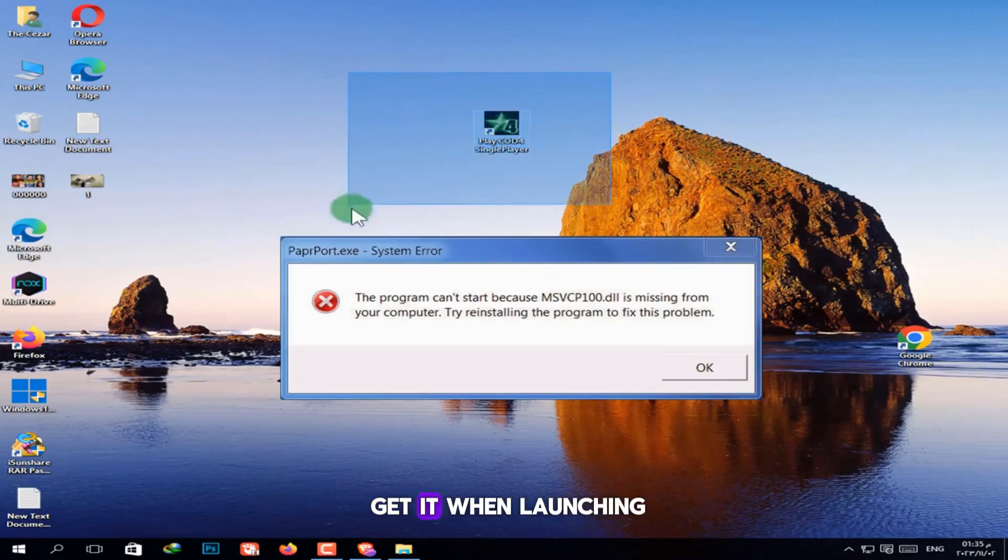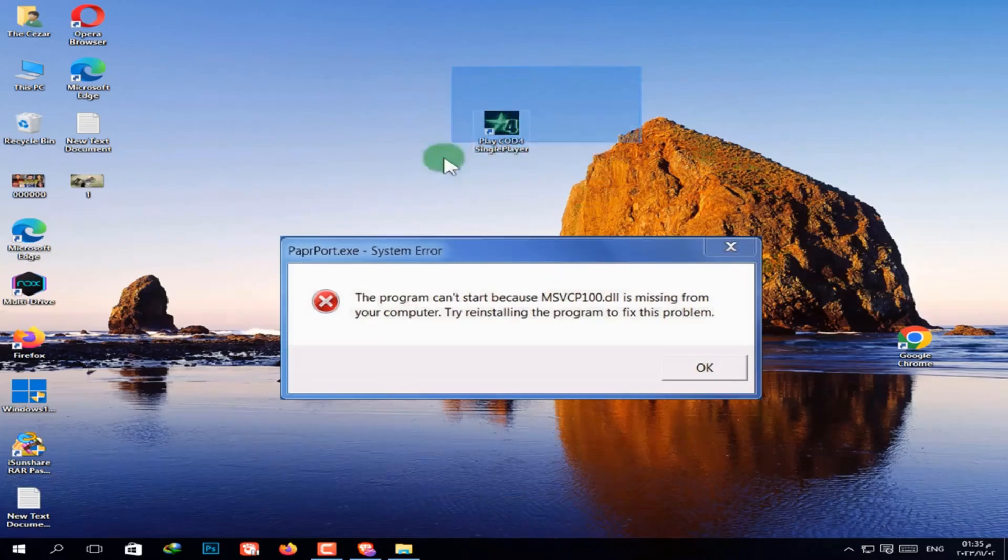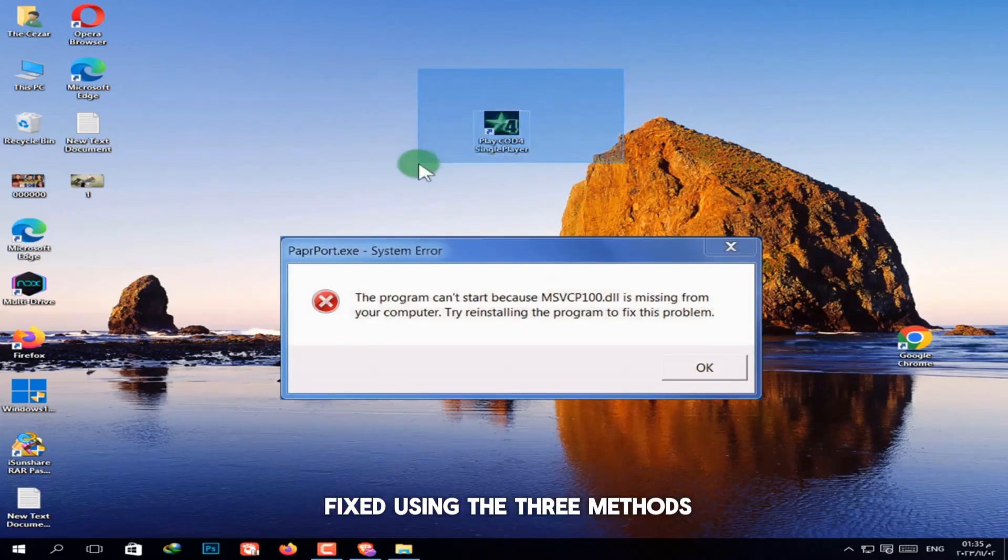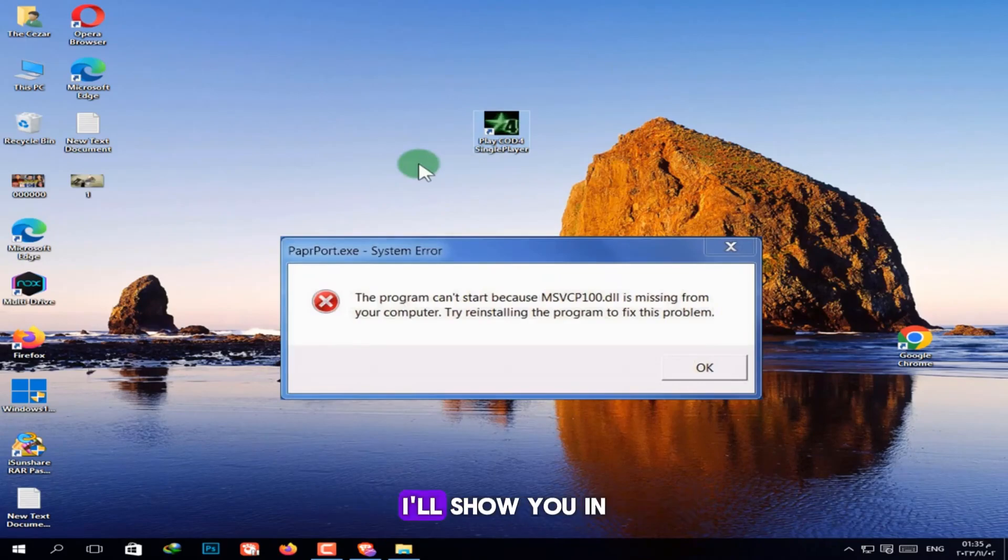Personally, I used to get it when launching Call of Duty. But thankfully, it was fixed using the three methods I'll show you in today's video.